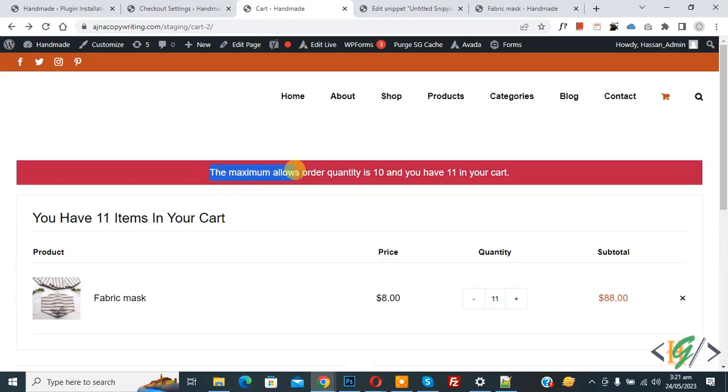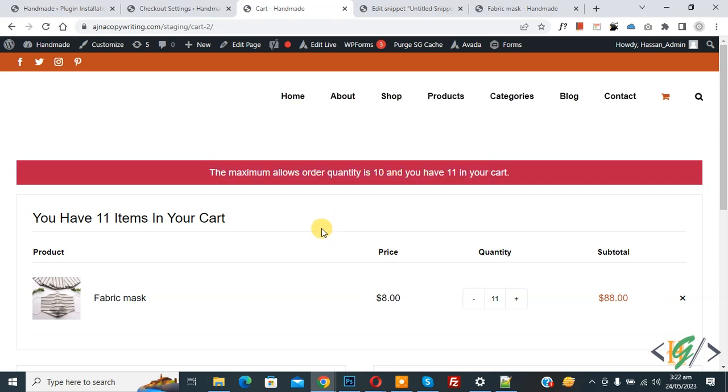'The maximum allowed order quantity is 10 and you have 11 in your cart.' So our minimum and maximum limits are 2 and 10. In this way, you can set minimum and maximum order quantity for cart checkout in WooCommerce WordPress.